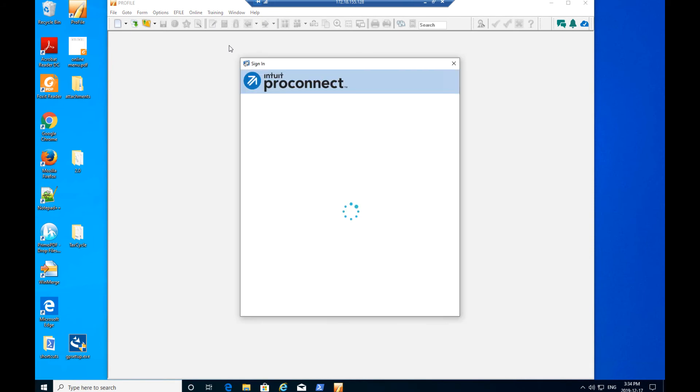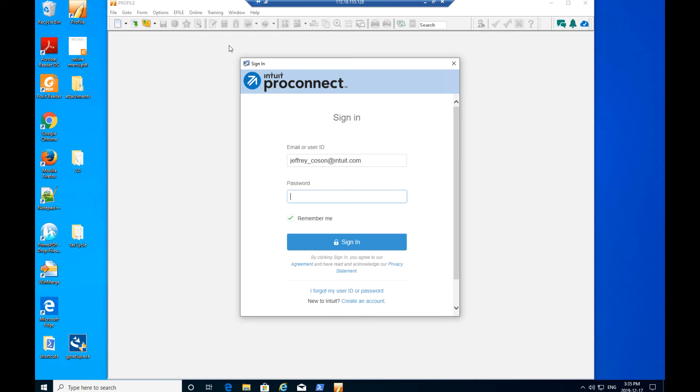The sign-in window will be displayed. Sign in to your Profile account. If you do not yet have a Profile account, click the Create an Account link at the bottom of the sign-in window.